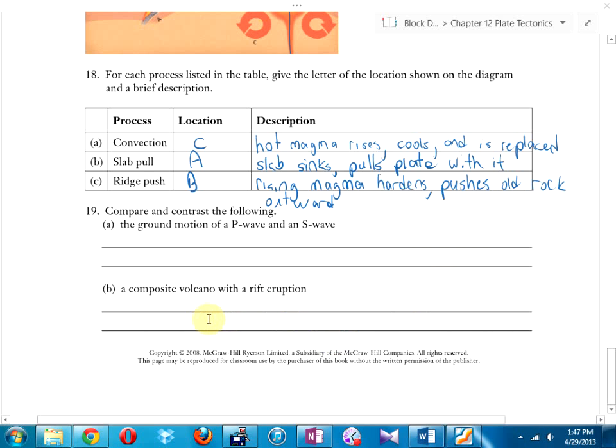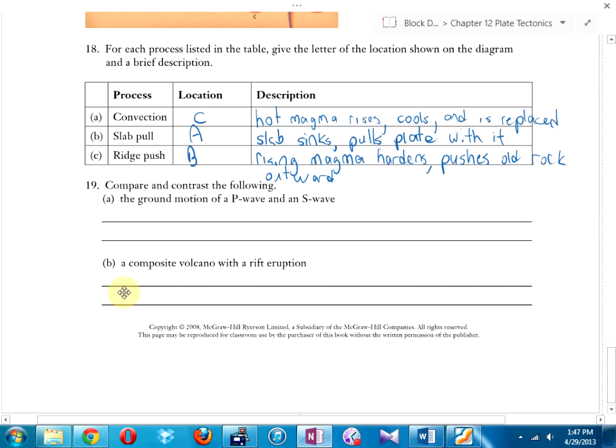Compare and contrast a composite volcano with a rift eruption.